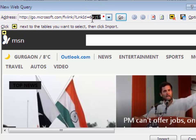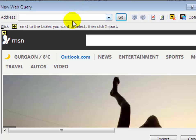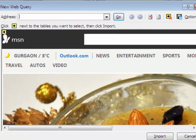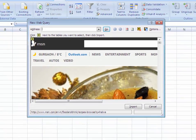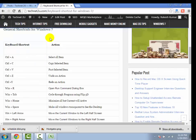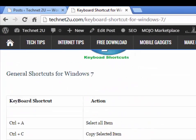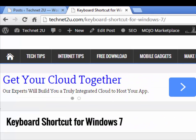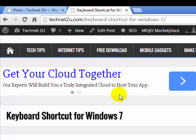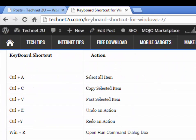Then you will see an address field. Go to the internet and find the data you want to access on your sheet. Suppose you want to access keyboard shortcut data for Windows 7 on your sheet.